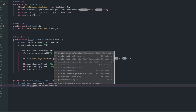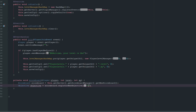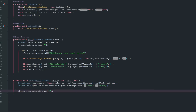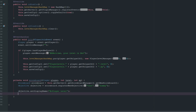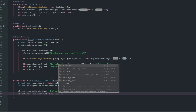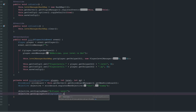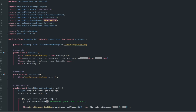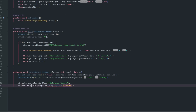Then we grab an Objective: objective equals scoreboard.registerNewObjective called 'test' with 'dummy'. We set the display name to 'Player Level' and set the display slot to DisplaySlot.SIDEBAR.